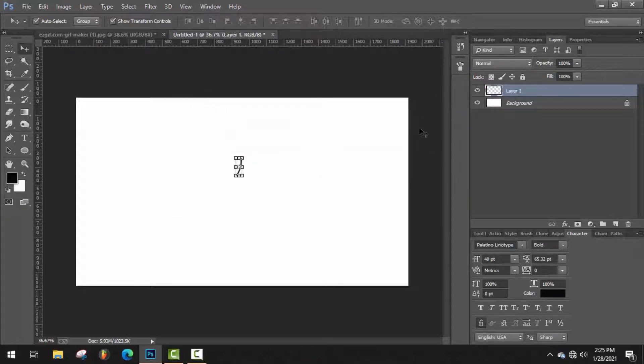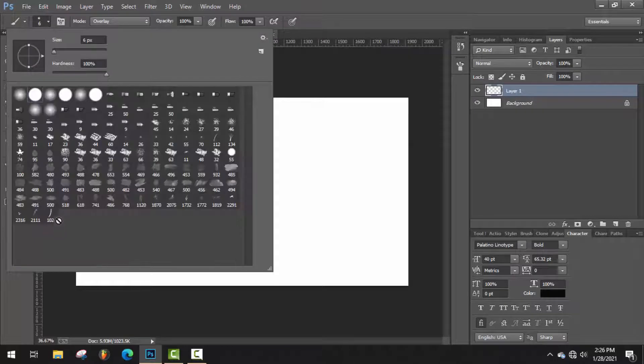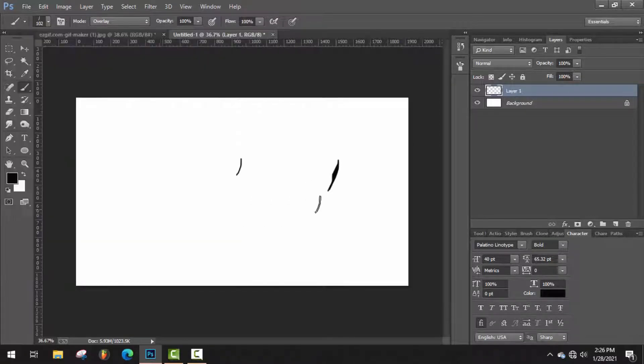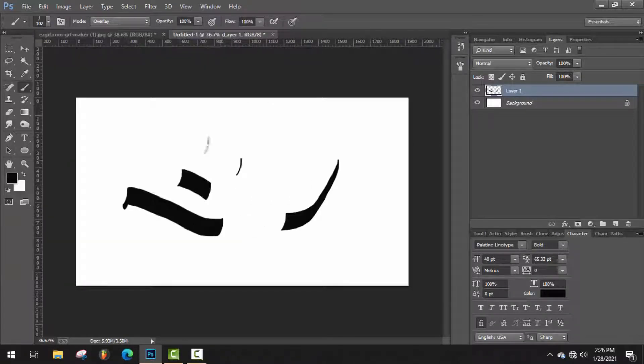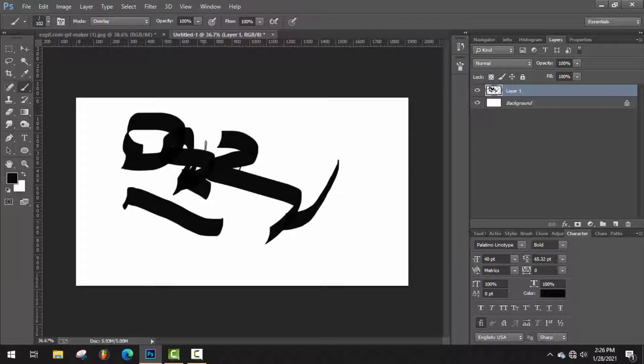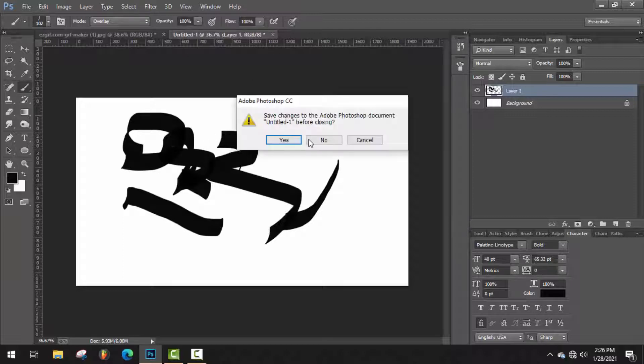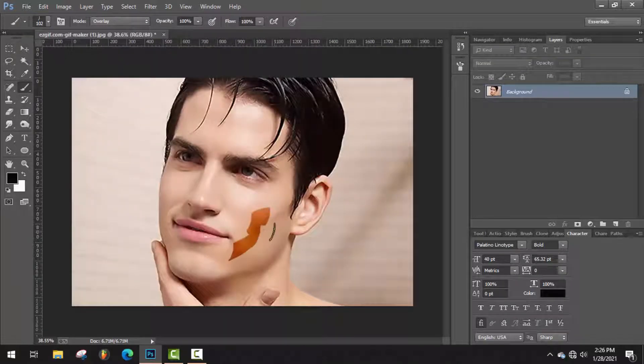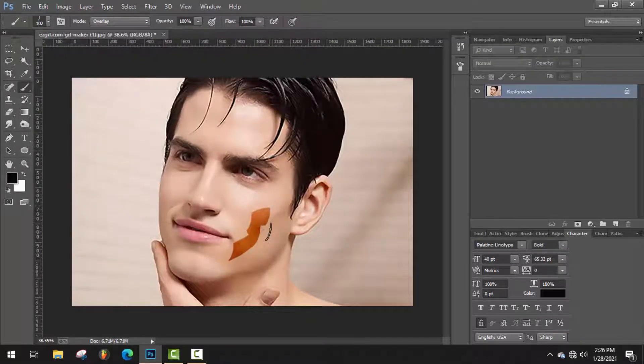That's it, our brush is ready. Here is the new brush. Now go to the project and we have to customize this brush before I use it.